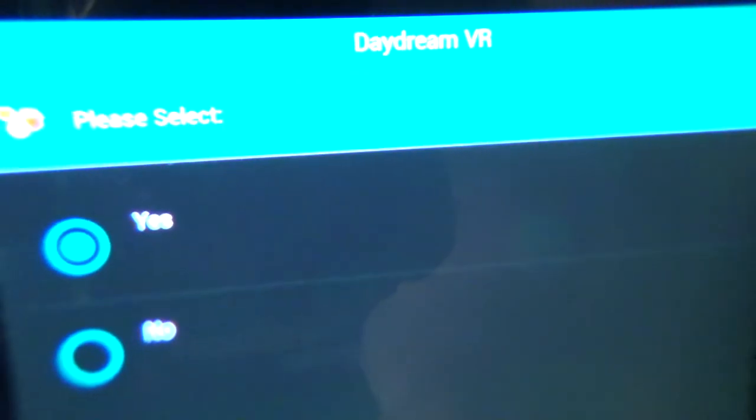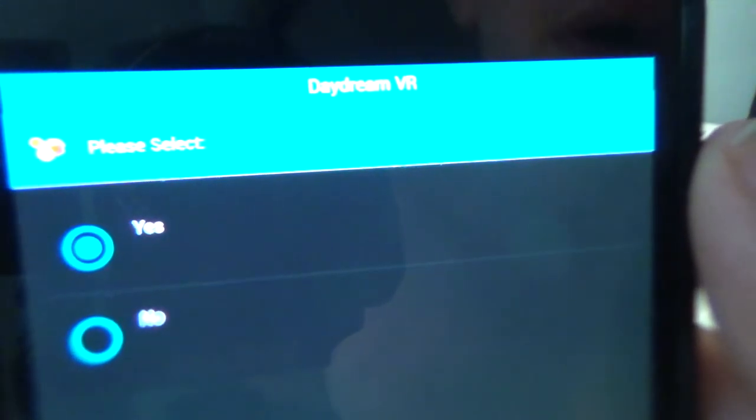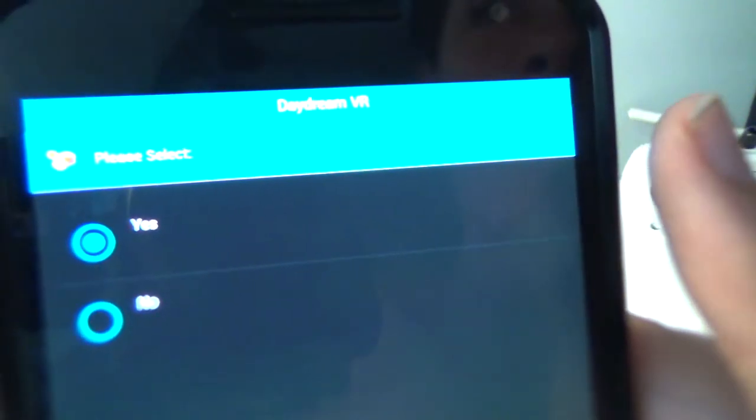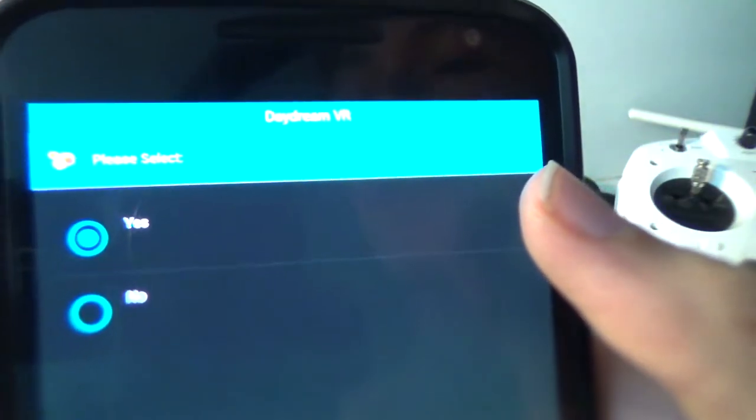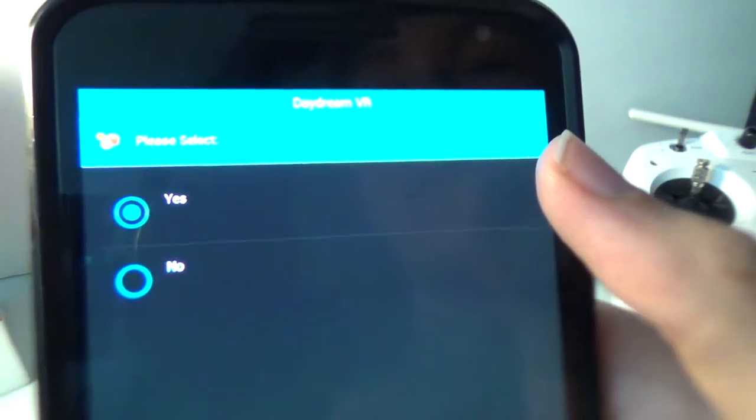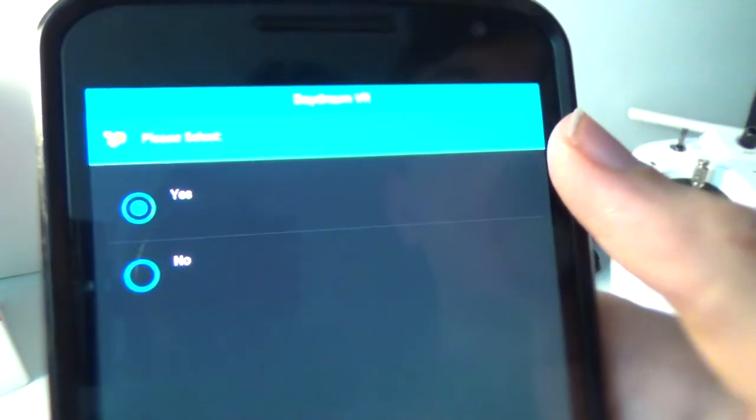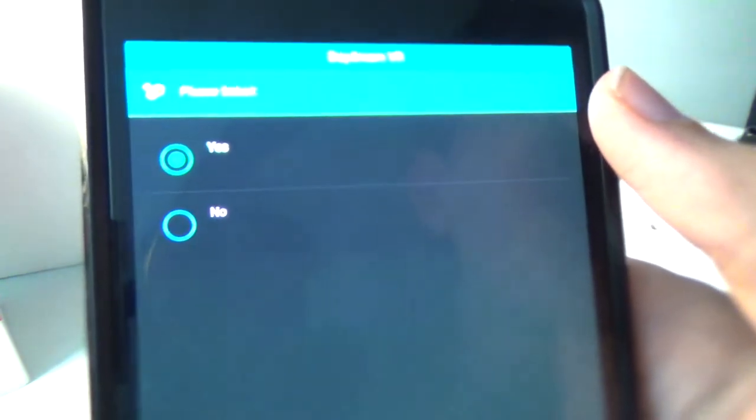Okay, so Daydream VR. There's no upside or downside to having this really, there's no downside to having it. So I just check yes, because even if you don't use it, it won't bother you. This is if you want to use the Daydream VR app.